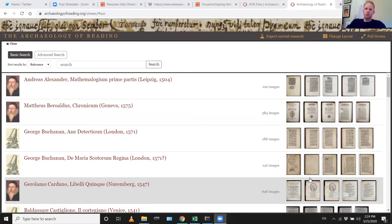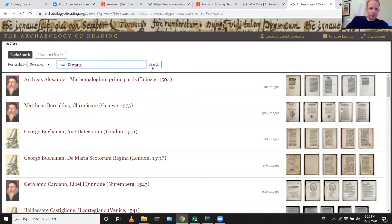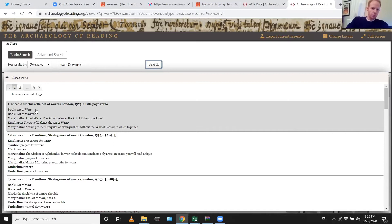Regarding finding spelling variations — for example between 'war,' the customary spelling W-A-R, or the early spelling C-W-A-R-R-E — if you're interested in specific variants you already know, you can use the simple search and search for both forms. As you can see, the search picks up different spellings of the word 'war.'